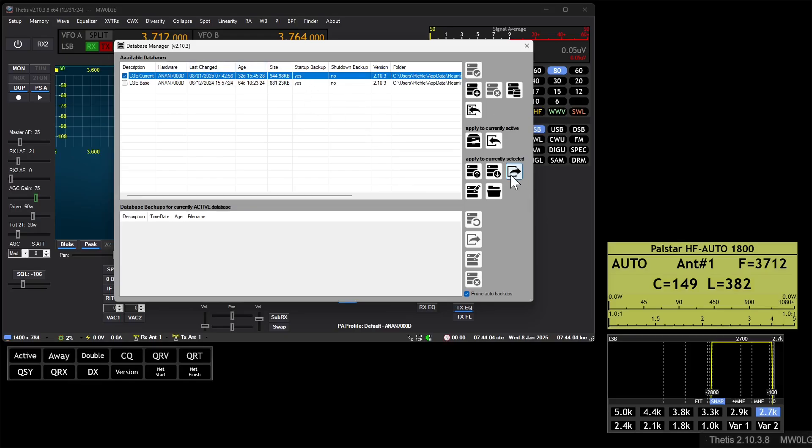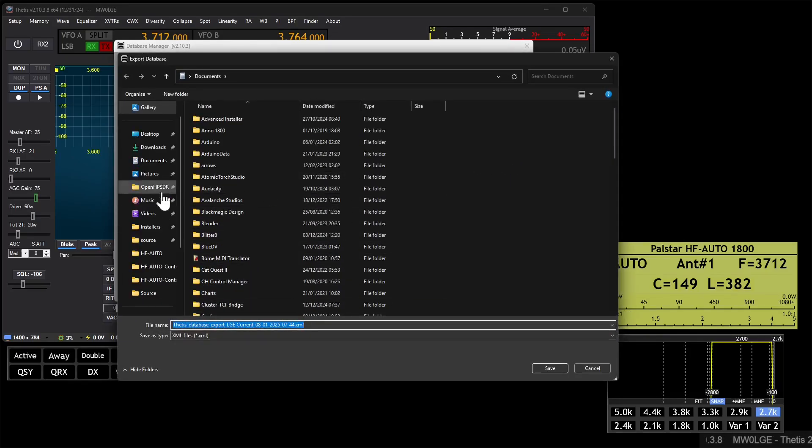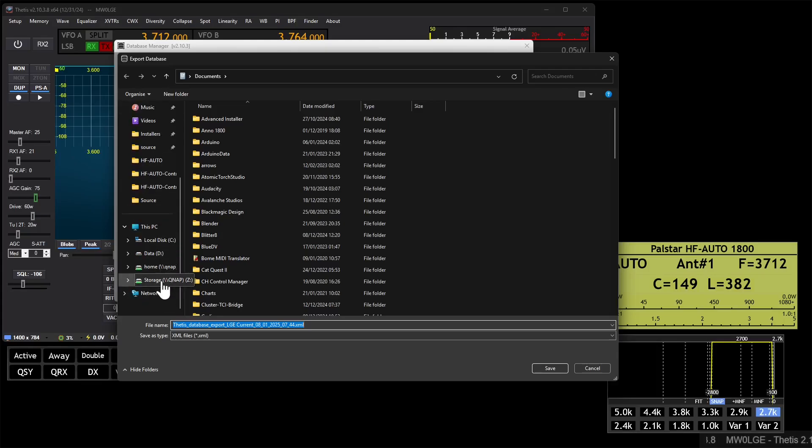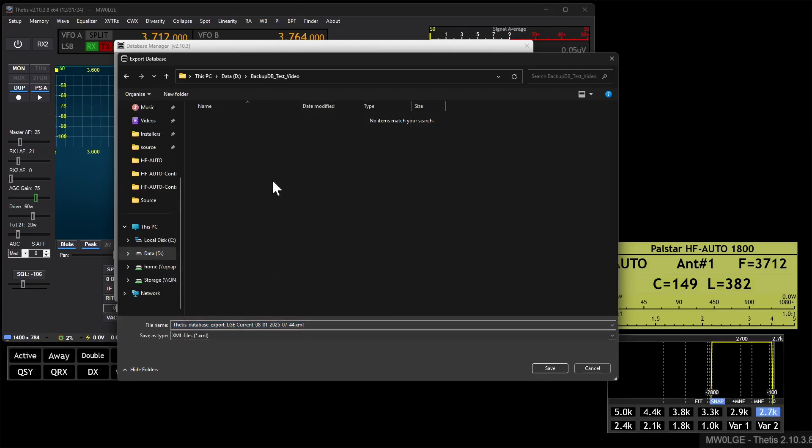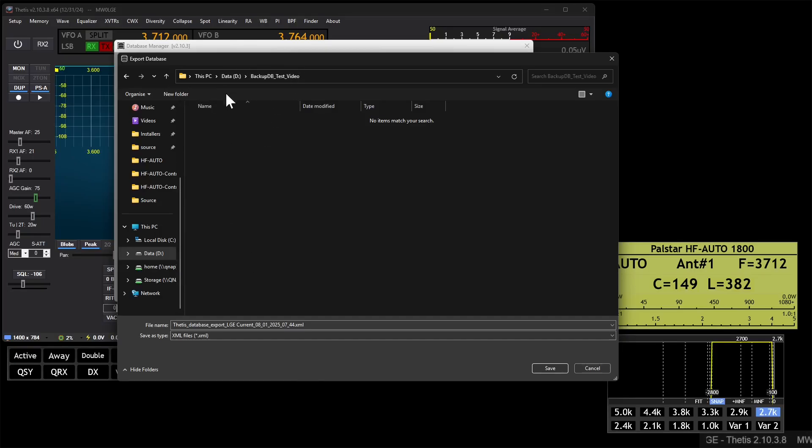So we will use this option, this button: Export the selected database. So we'll hit this and we'll save it to D drive and to this test folder, but that could be a USB stick, a separate drive, network drive, whatever.